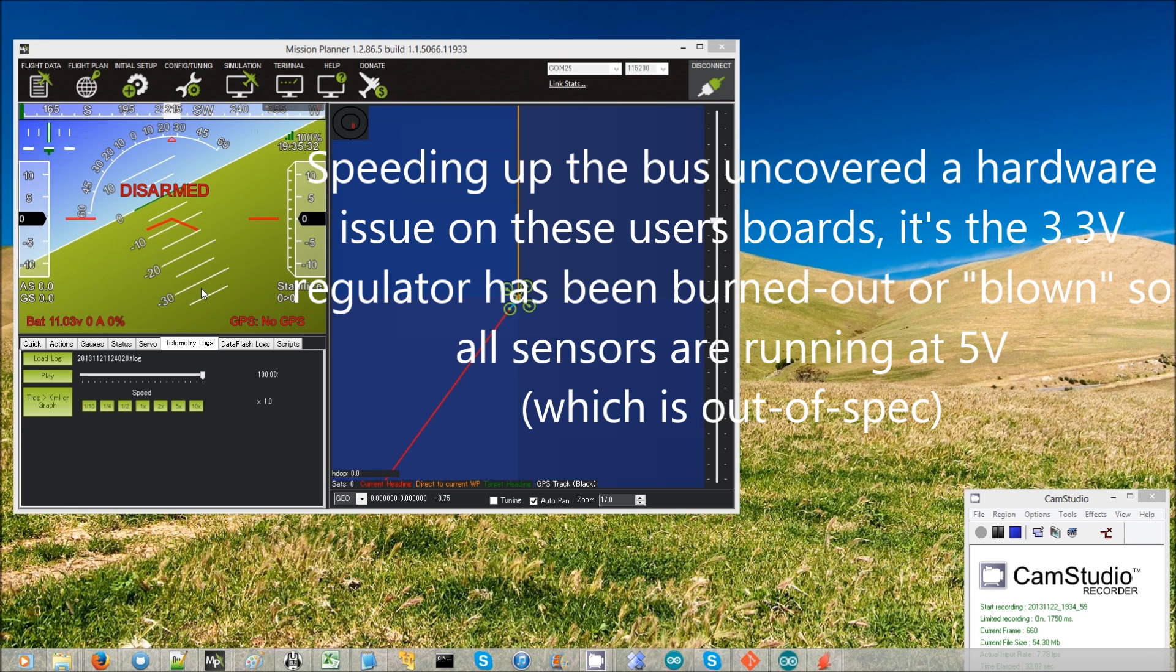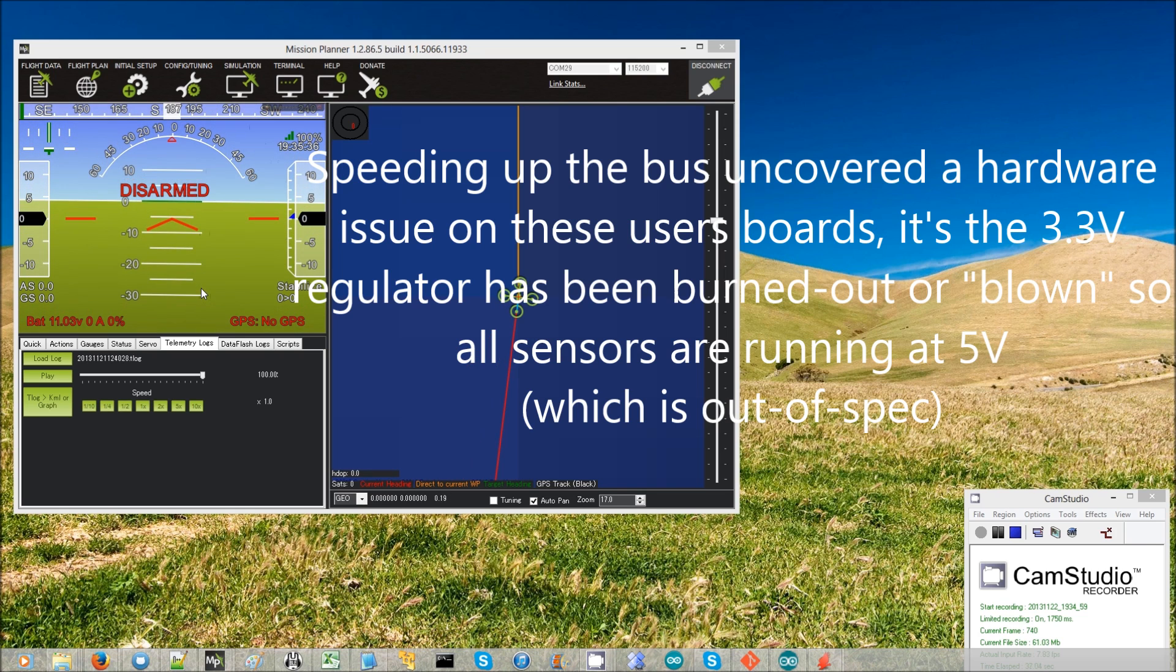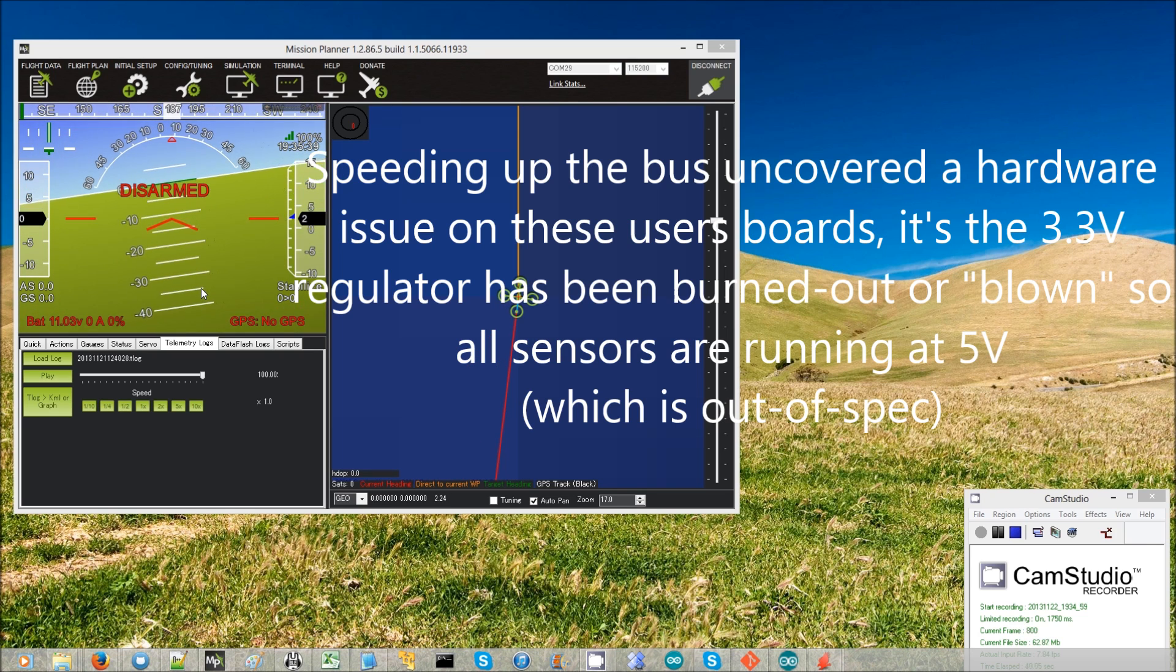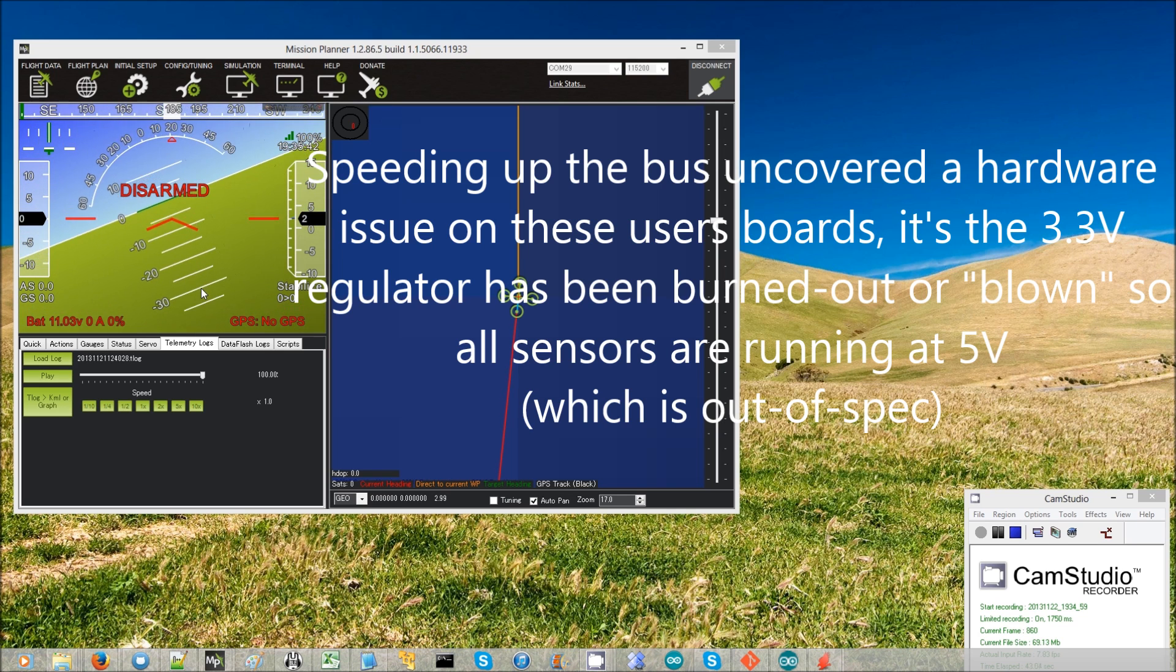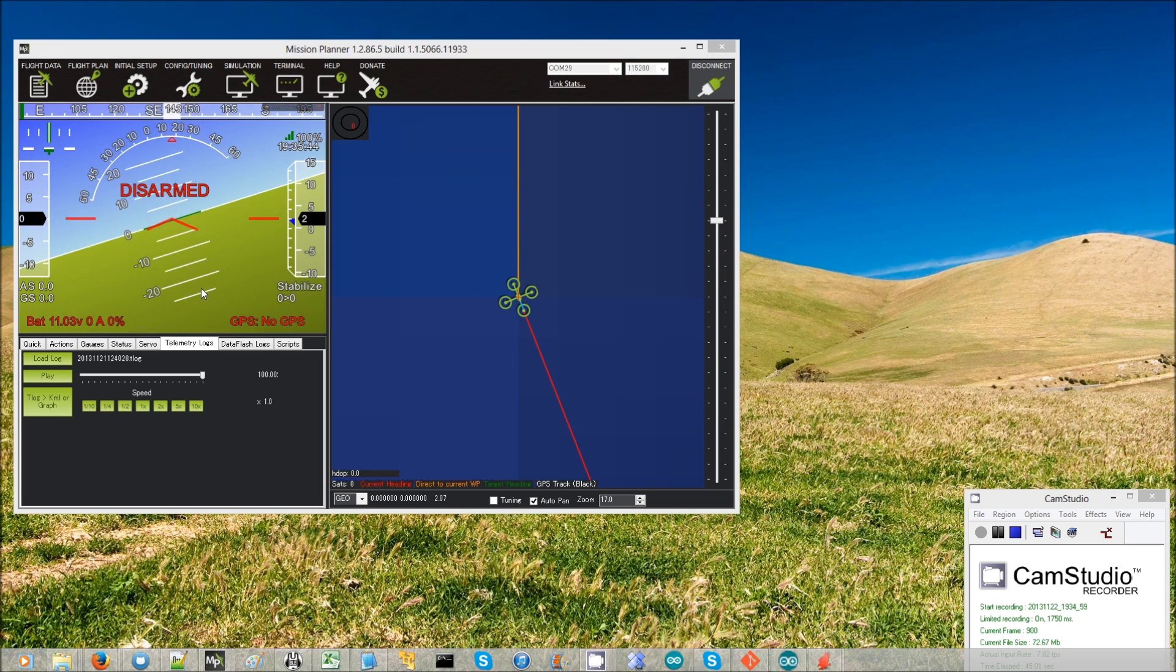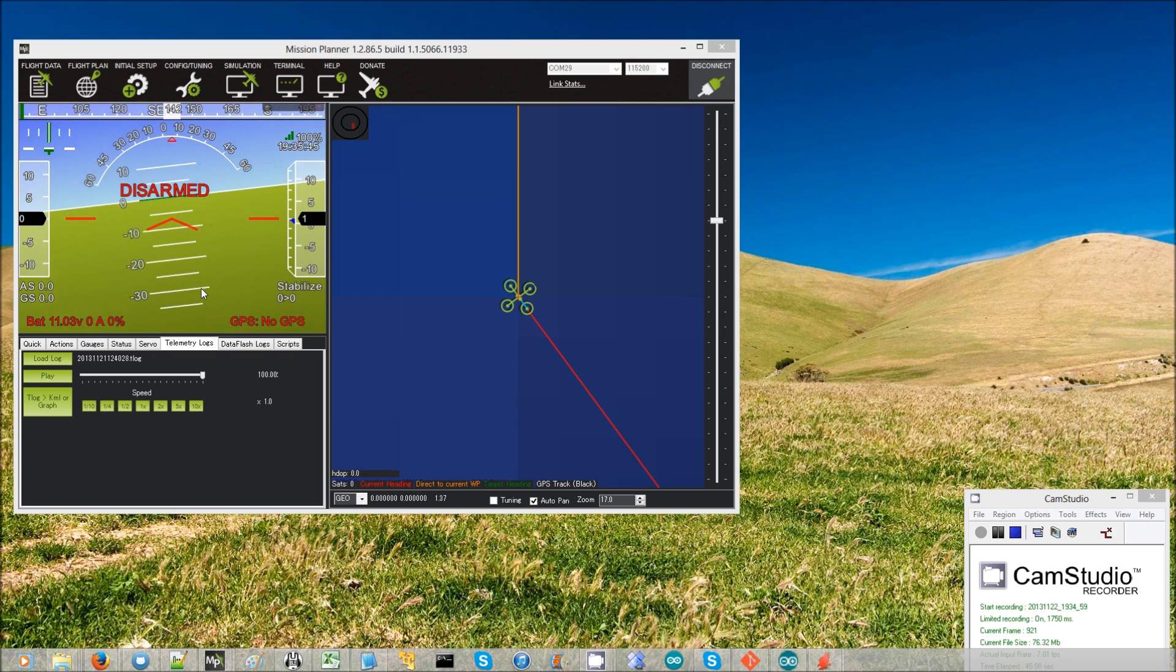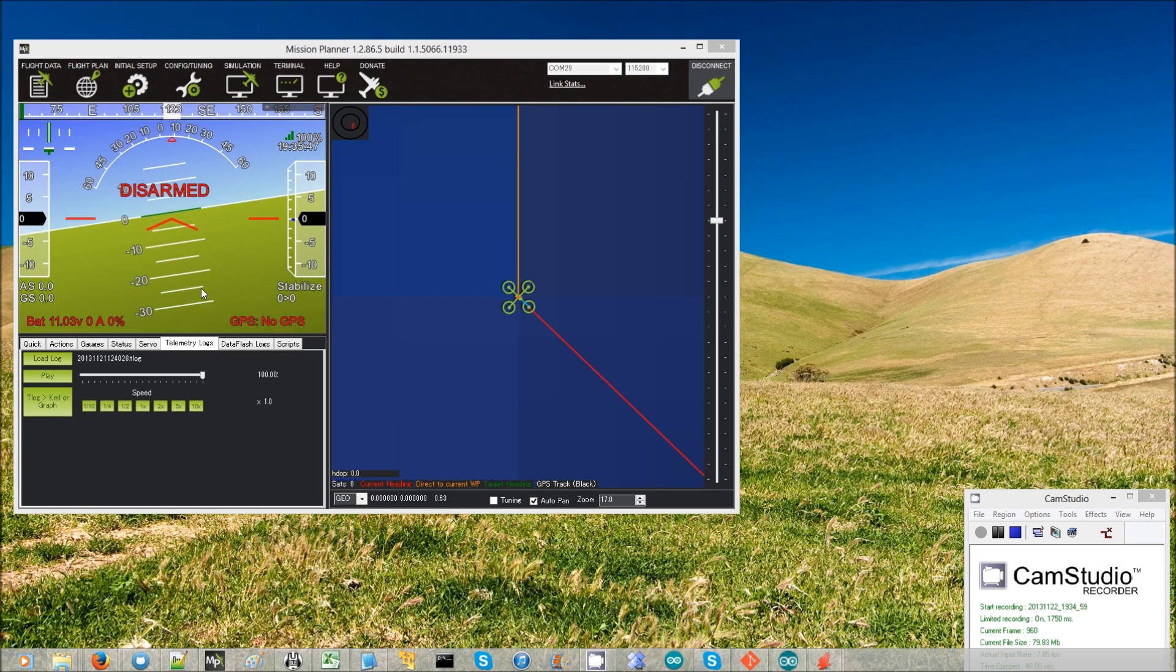it uncovered a hardware issue with a good number of boards. The hardware issue is that the 3.3 volt regulator has been burned out, and that means that those chips are running at 5 volts instead of 3.3 volts, and that means that they can't handle the higher bus speed.